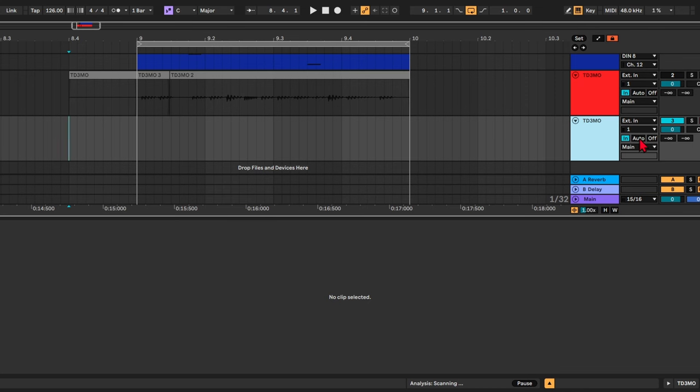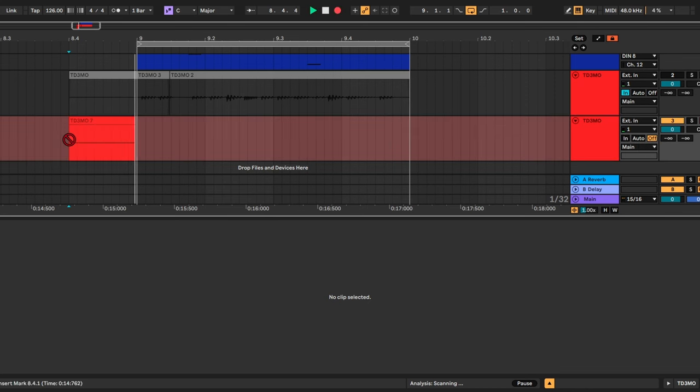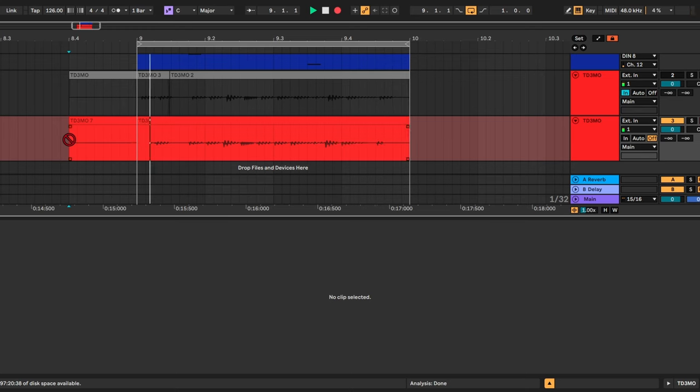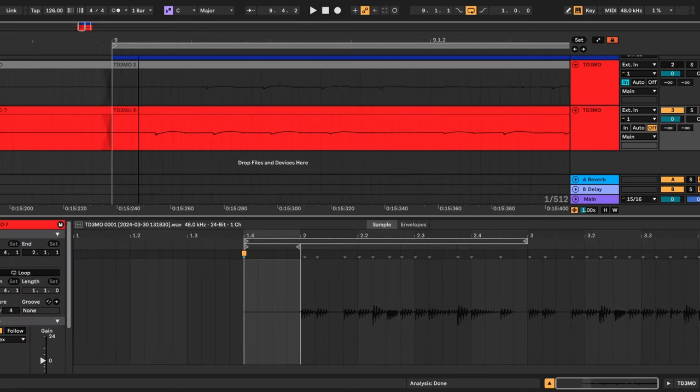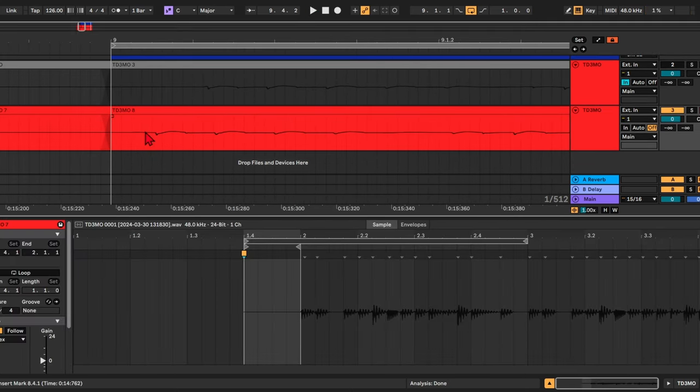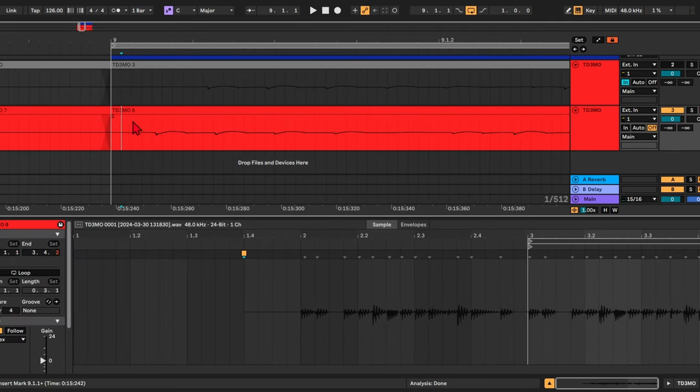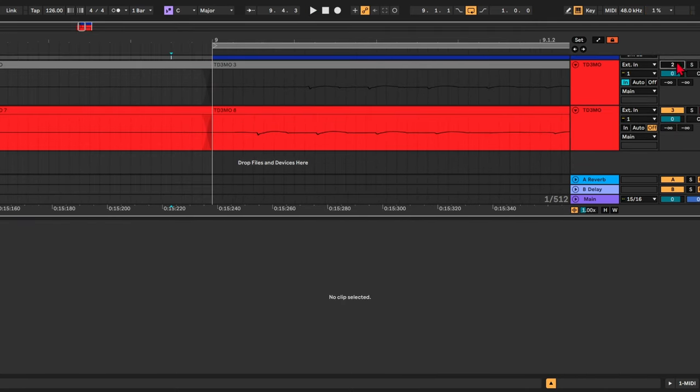But what does affect the latency is the monitoring. If I set it to off, now the latency is almost gone. The difference is night and day.